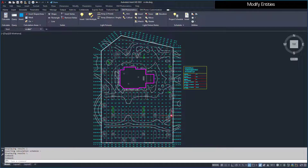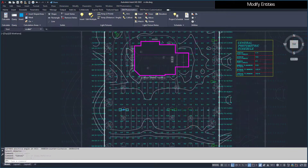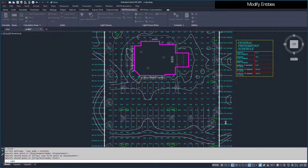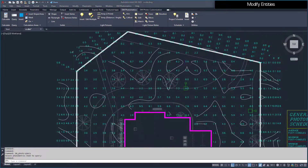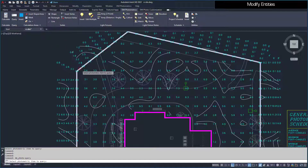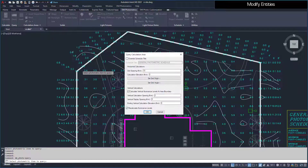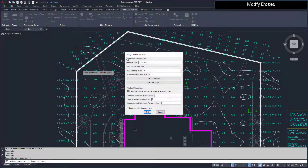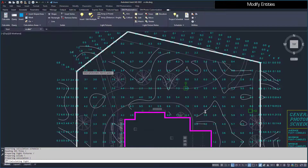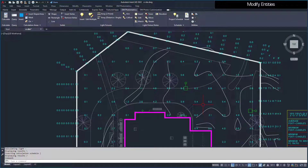You can also use standard AutoCAD commands to move, rotate, copy, and erase light fixtures on the drawing. To make changes to a calculation area, run the Query command and select the boundary. We can change the schedule title, and adjust the grid spacing from 10 to 15. Make sure the Recalculate Illuminance Levels setting is checked. When we press the OK button, the area will recalculate automatically, and the schedule title and grid spacing will update.